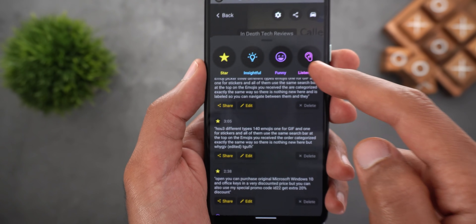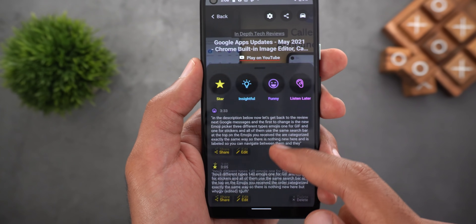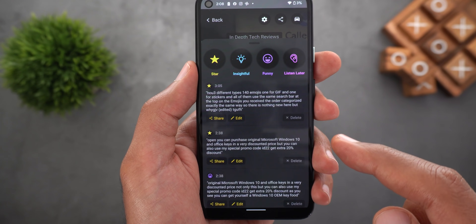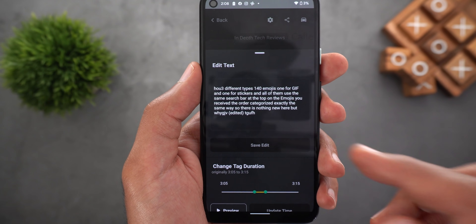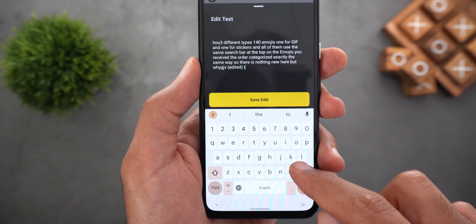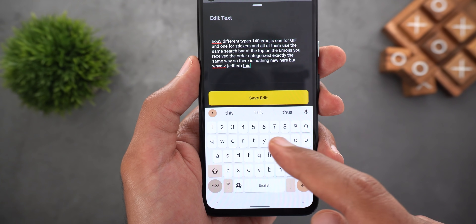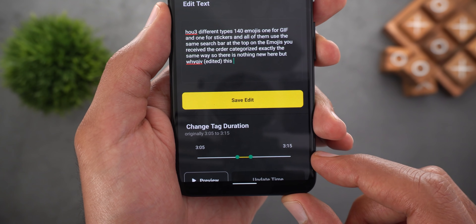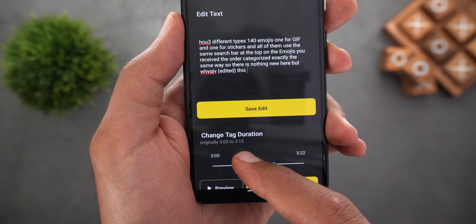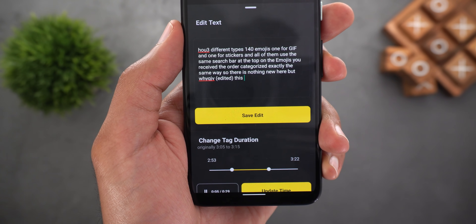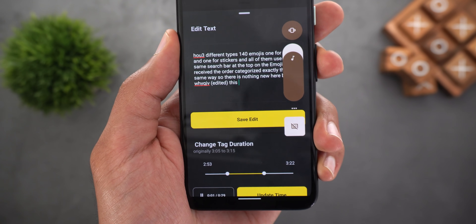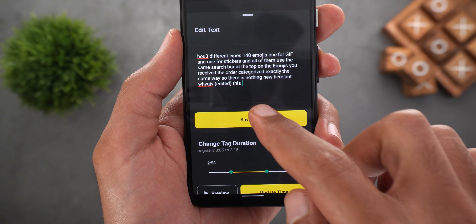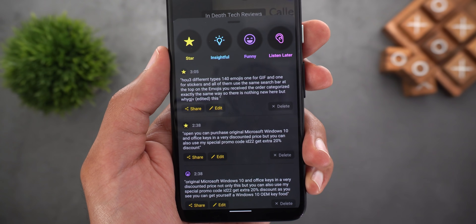From the now playing screen you can also swipe up to check your previously saved tags under this episode. From here you can delete any of them and apply some edits. You can edit the text if you think the app didn't transcribe the words correctly and then tap on save edit. You can also change the tag duration by dragging the start and end handles, and preview to listen to this part again to make sure the words are matching.